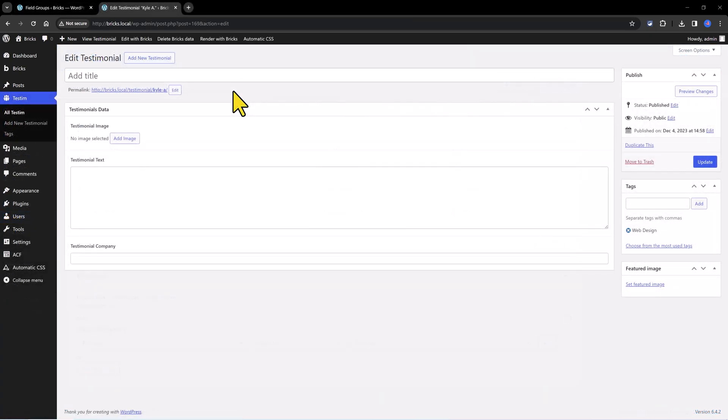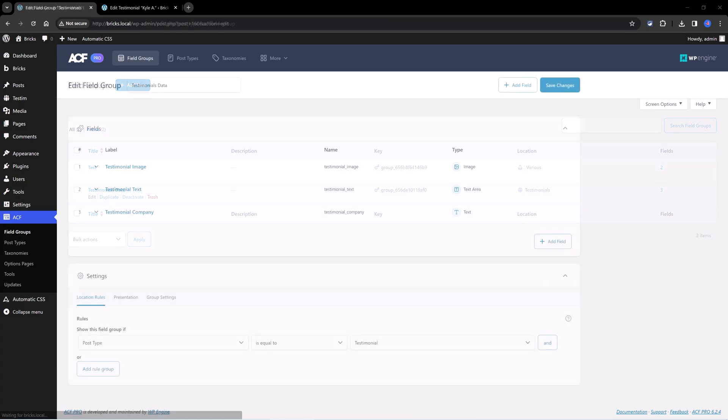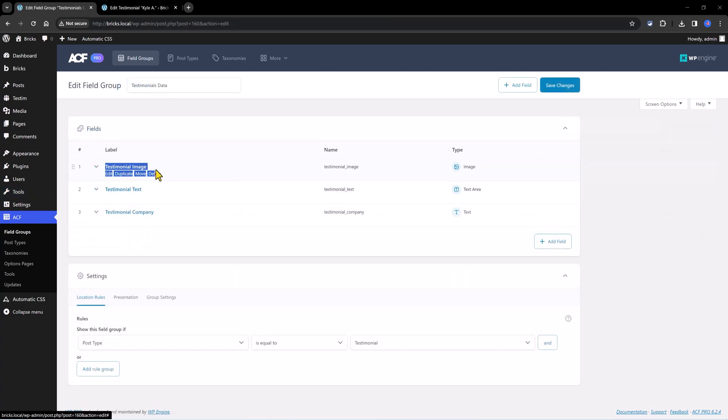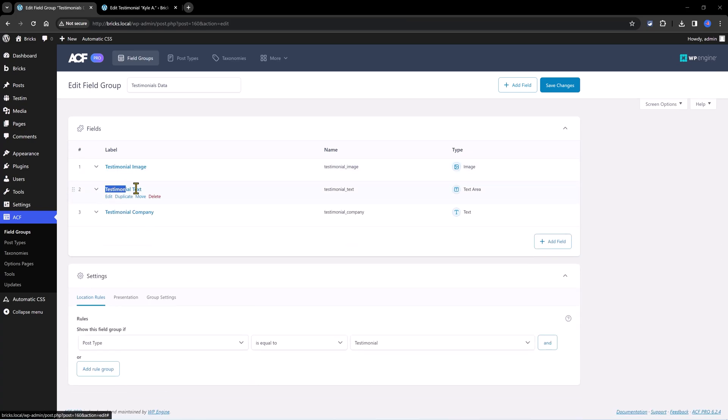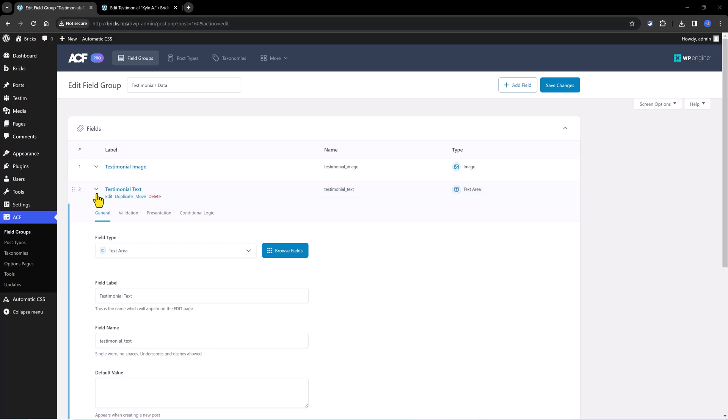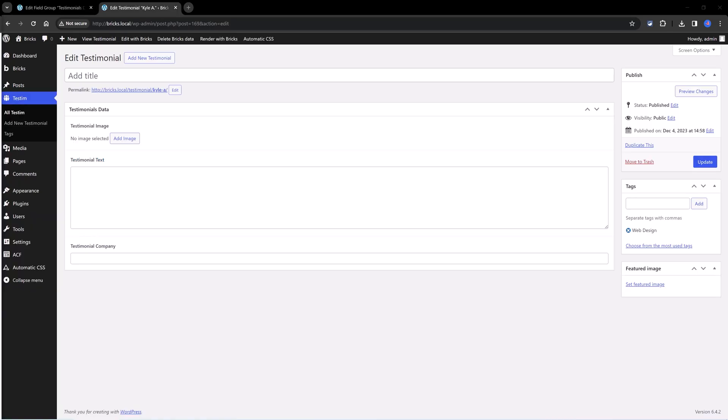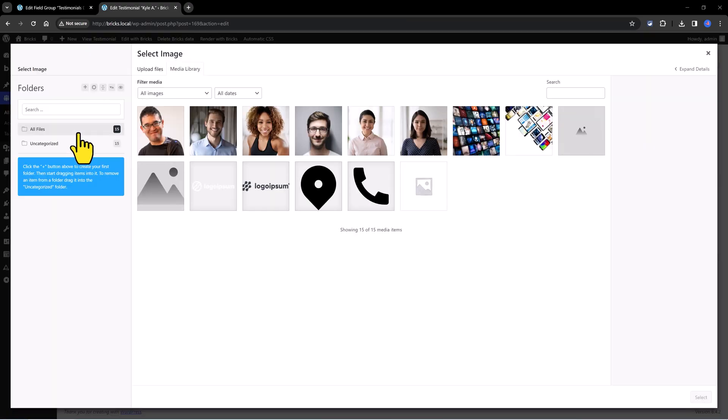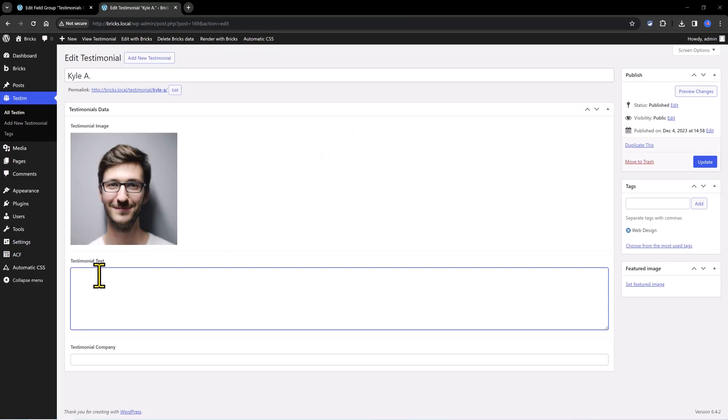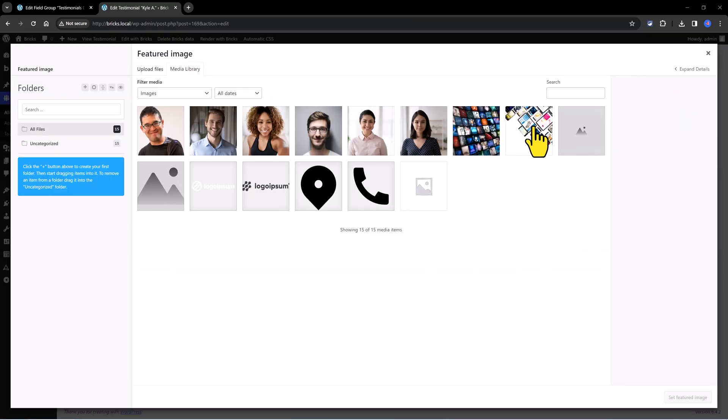Thereafter we need to head to the custom post type, the testimonial content, by filling these ACF fields. Here are the fields created with the ACF: the testimonial image to hold the profile picture, the testimonial input, and finally the testimonial company. Of course this is a fictional scenario. So I open now my custom post type entry and I fill these fields so that we can pull them out inside the Bricks Builder. Don't forget to upload your feature image and associated tag. I will demonstrate to you by filling one testimonial. So click on testimonials, add a new one and then just fill in all the ACFs, select an image, then my random Lorem Ipsum text and the testimonial company web design and the feature image.